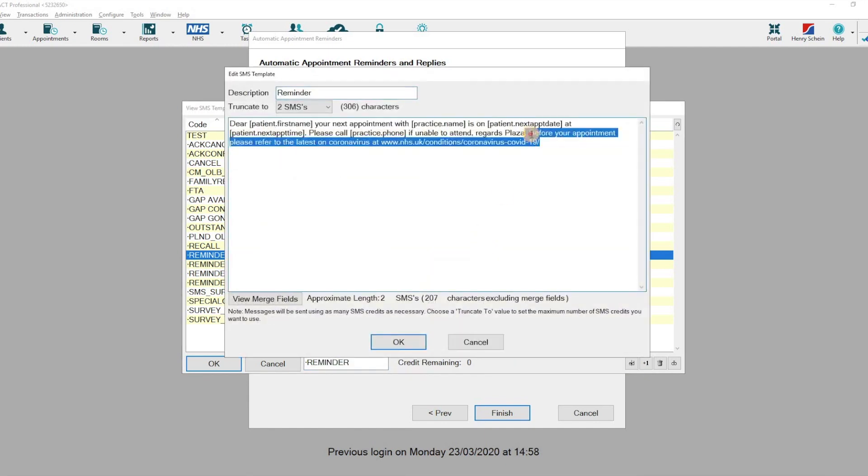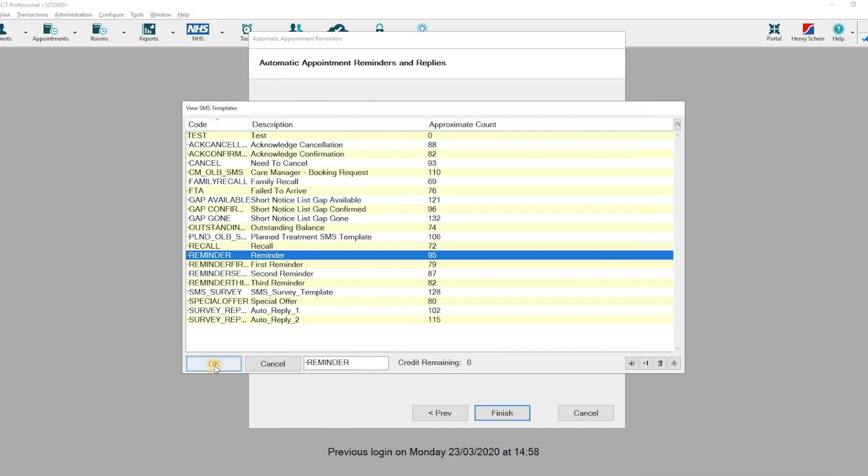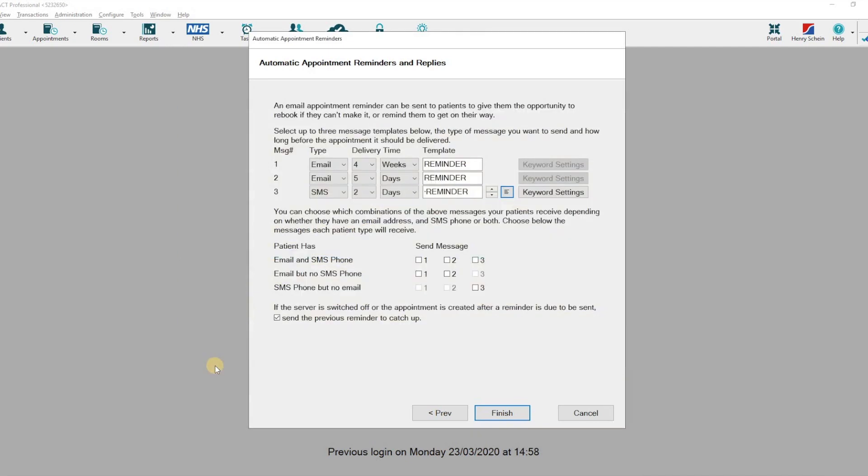Now that your templates are correct, add the checks back into the boxes and hit Finish.